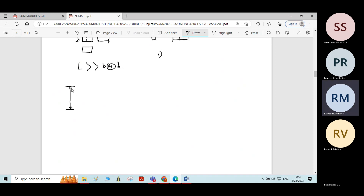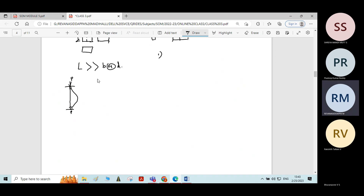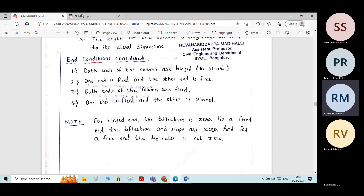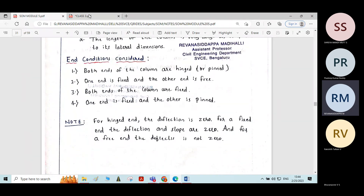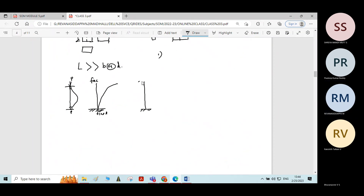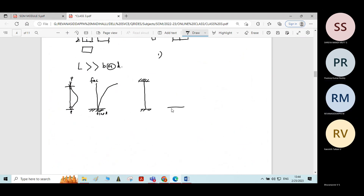For the first case — both ends hinged — the column bends due to the axial load. For the second case — one end fixed, other free — the column bends in a specific shape. For the third case, both ends are rigidly fixed. For the fourth case, one end is fixed and the other end is pinned.